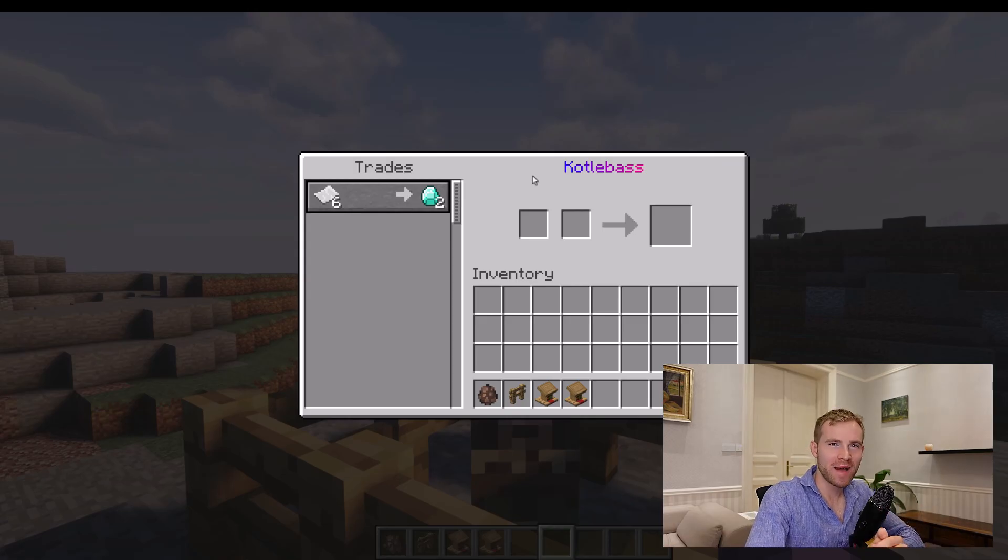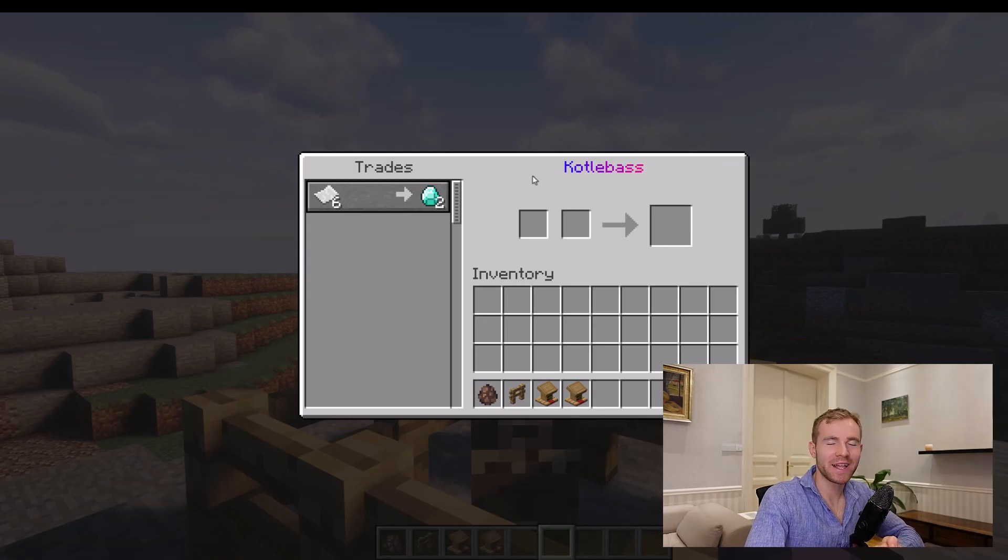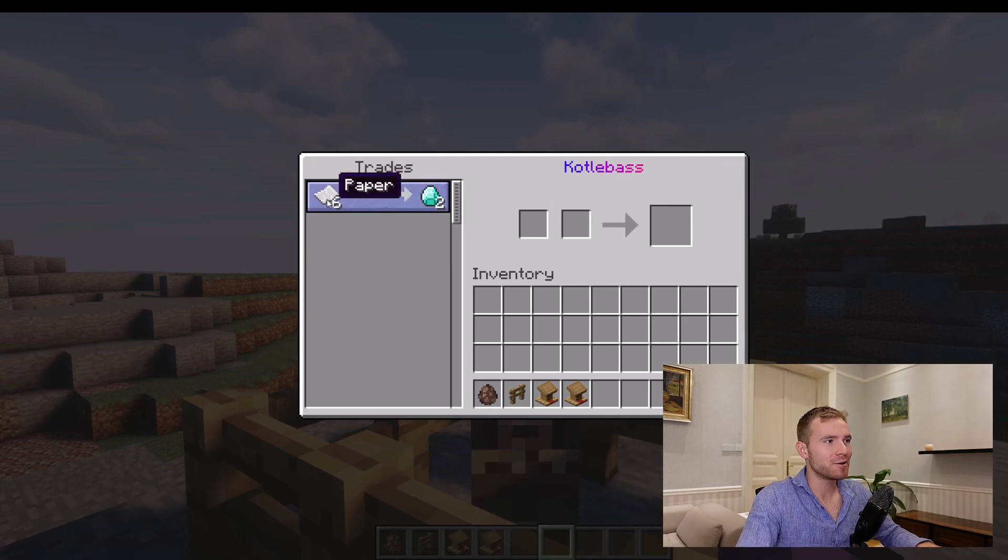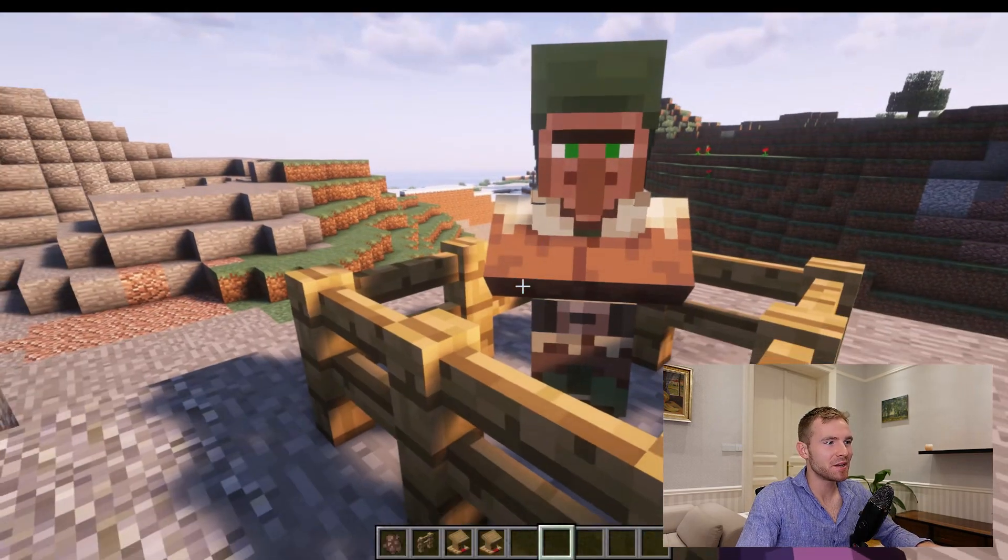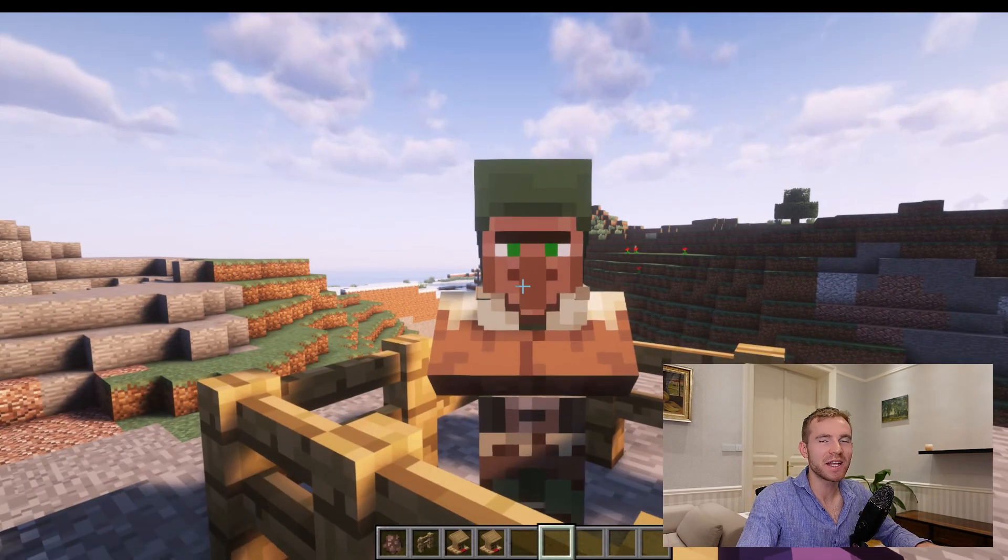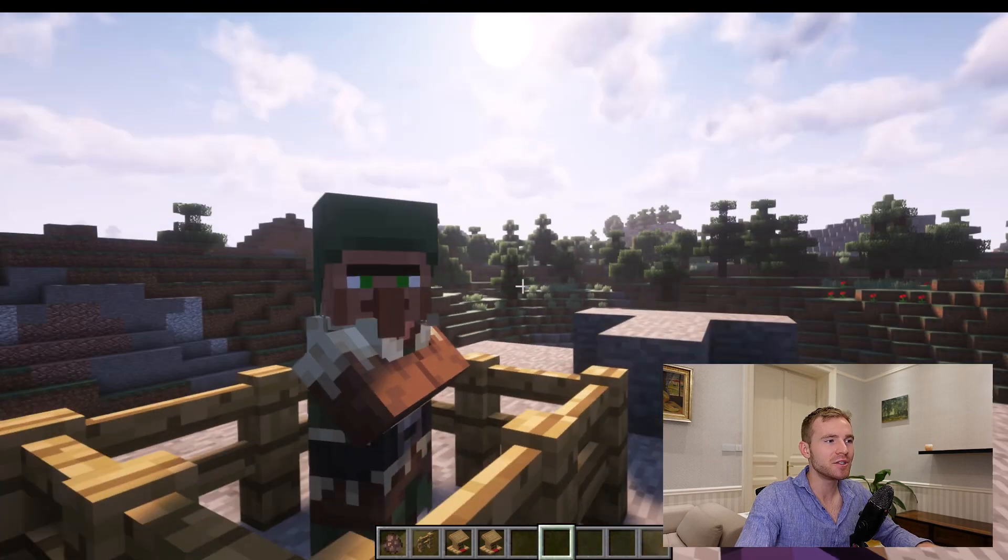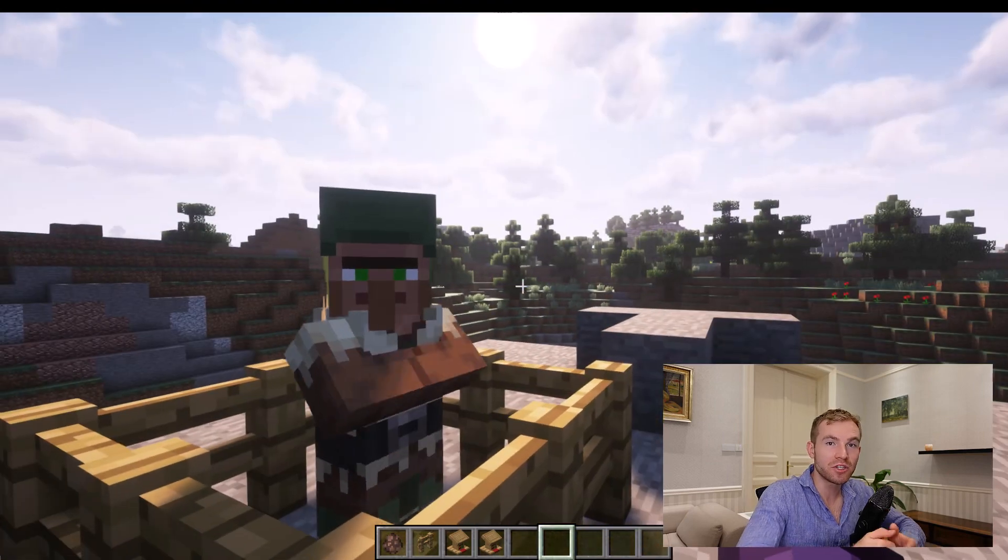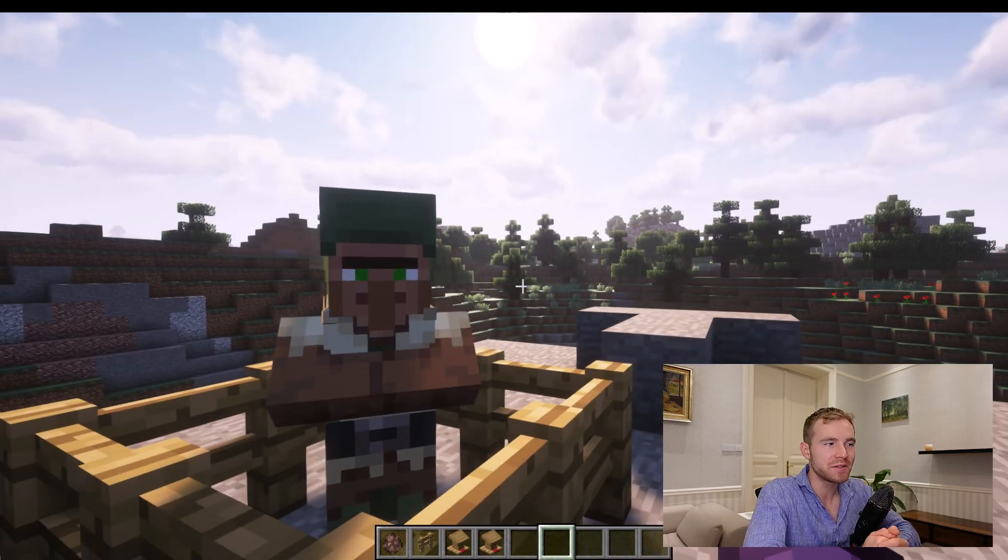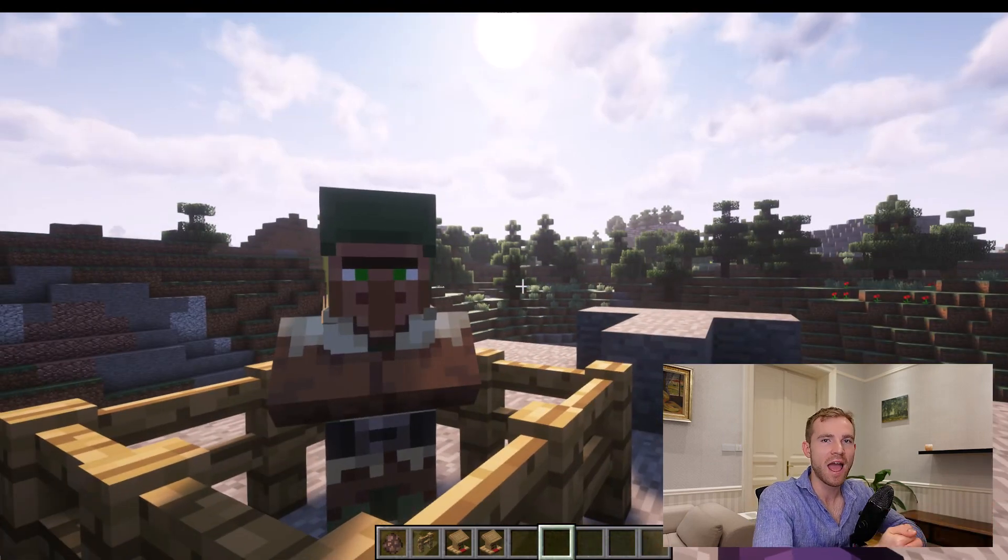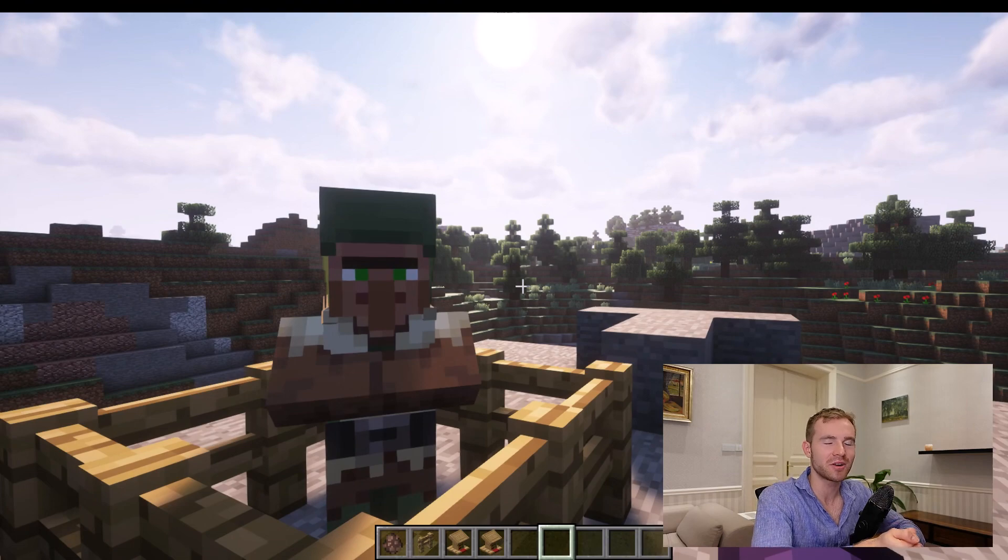Hello everybody, welcome back with another Minecraft plugin development video. Today I'm going to be teaching you how to add custom villager traits from scratch and even how to open virtual inventories, meaning even if you don't have a villager running nearby.